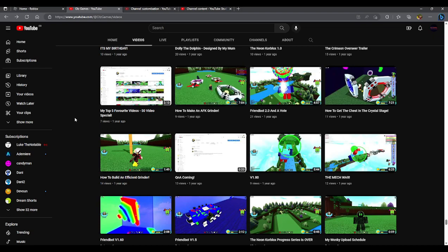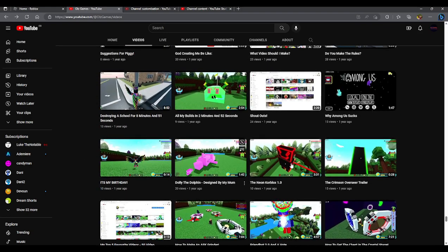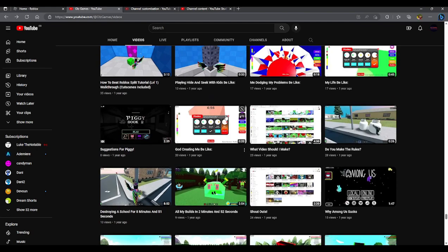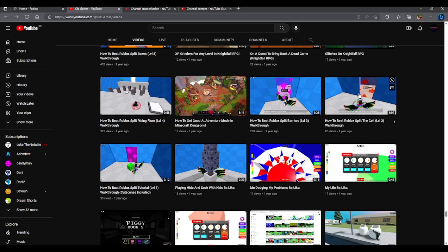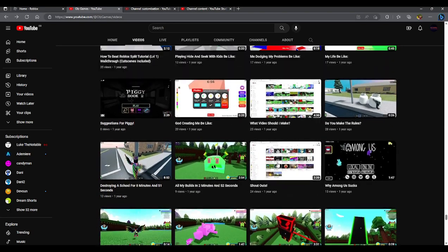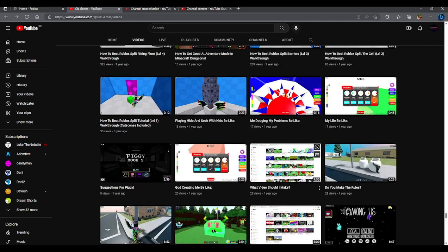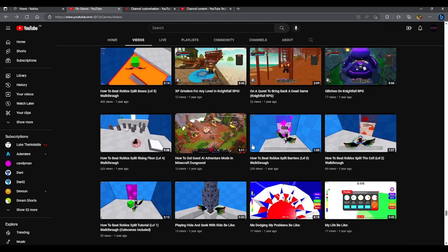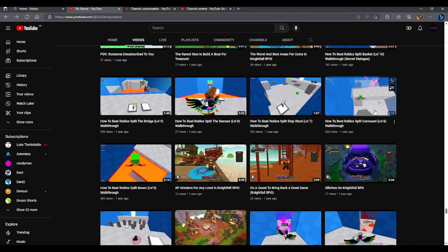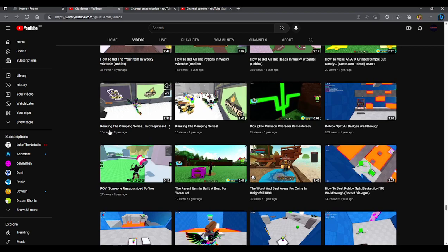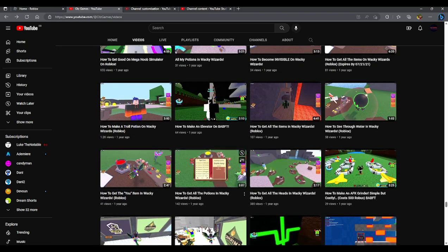Then top five favorite videos for 50 video special. It was terrible. I'm not gonna click on any of these videos just because of how bad that mic was. So suggestions for Piggy, and I started going to different games that weren't Build a Boat for Treasure because they weren't the best. There wasn't as much to do. Then I started doing these split walkthroughs and they were really good. I got a lot of views.